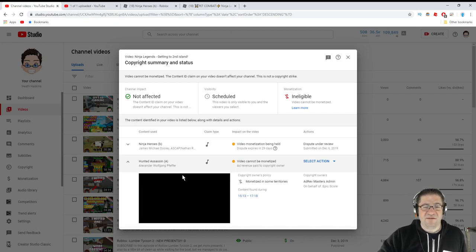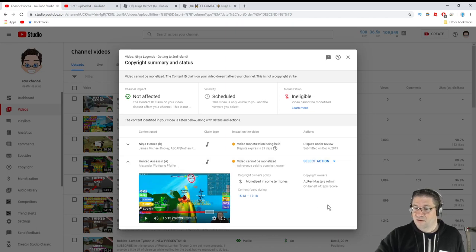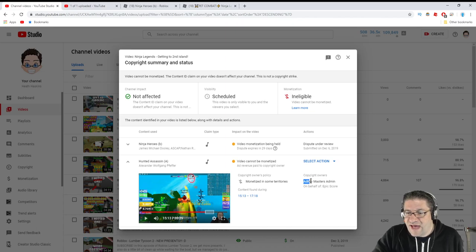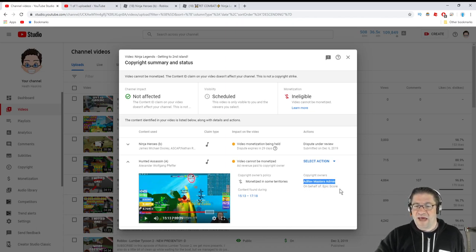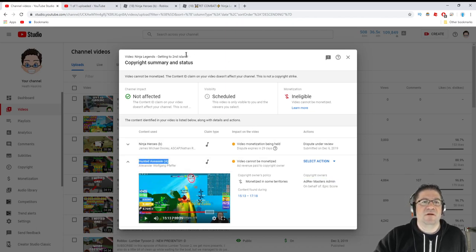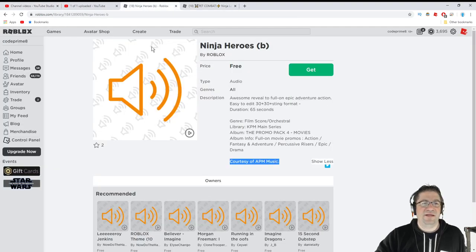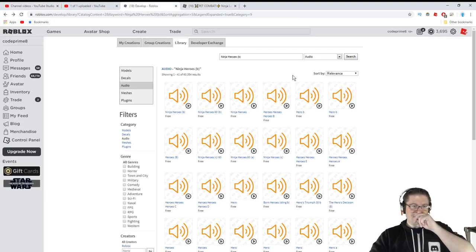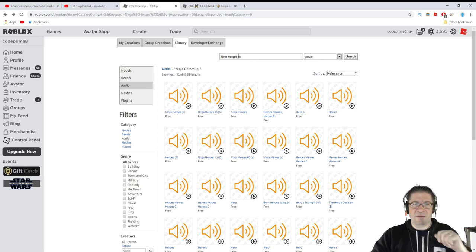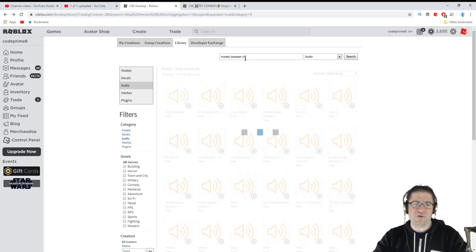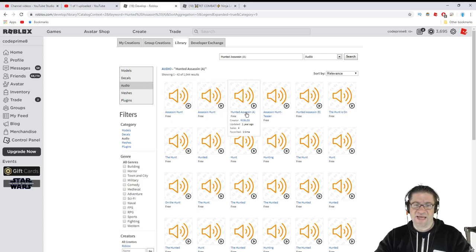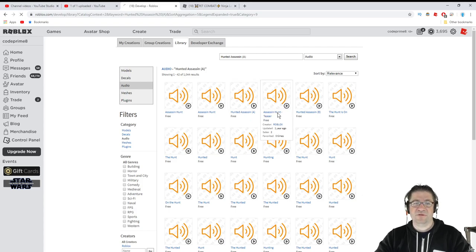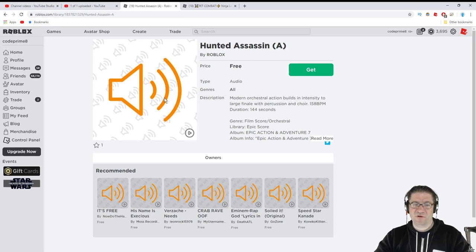Next one, the hunted assassin A right here by Alexander Wolfgang. So this one is on behalf of ad rev masters admin on behalf of epic score. So I'm going to take this one right here, copy it out. I'm going to go back out to here, go back one. And I'm looking for hunted assassin capital A.